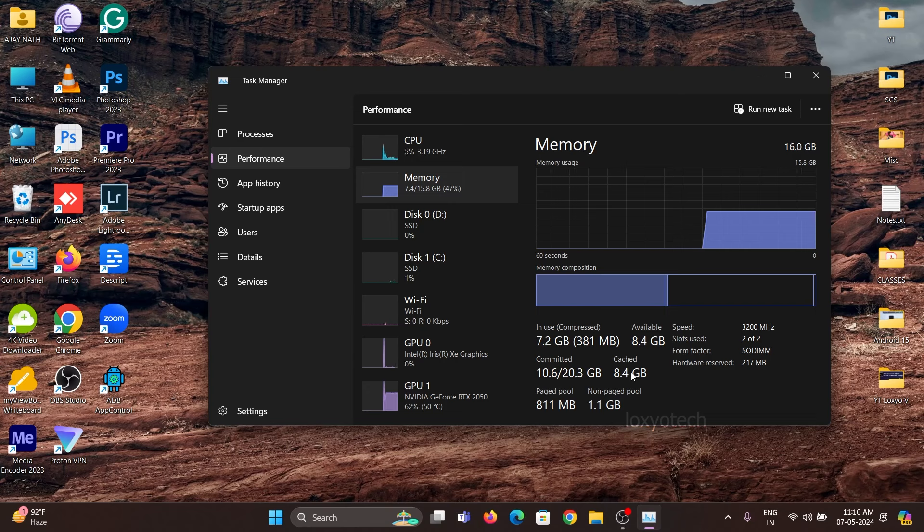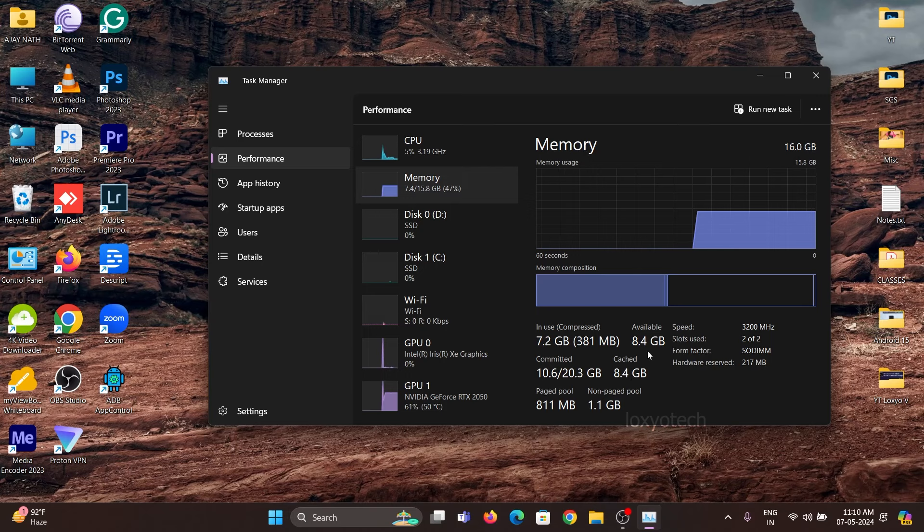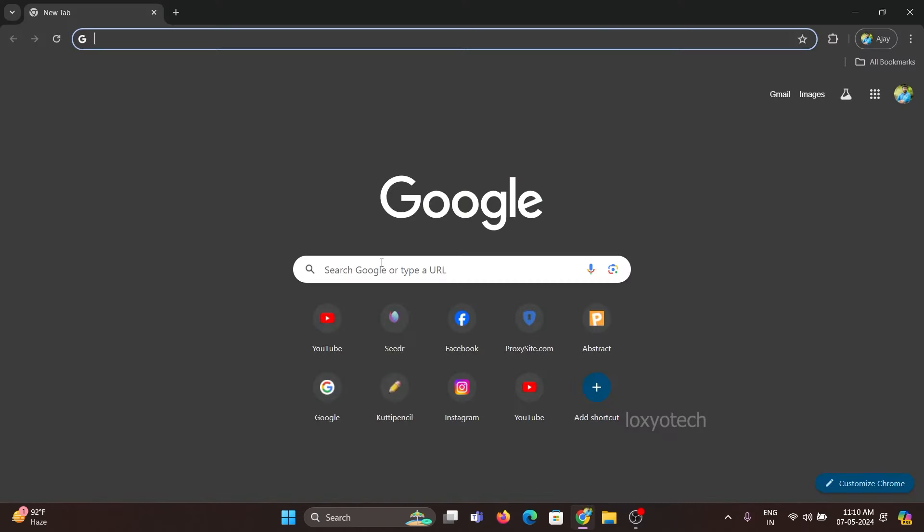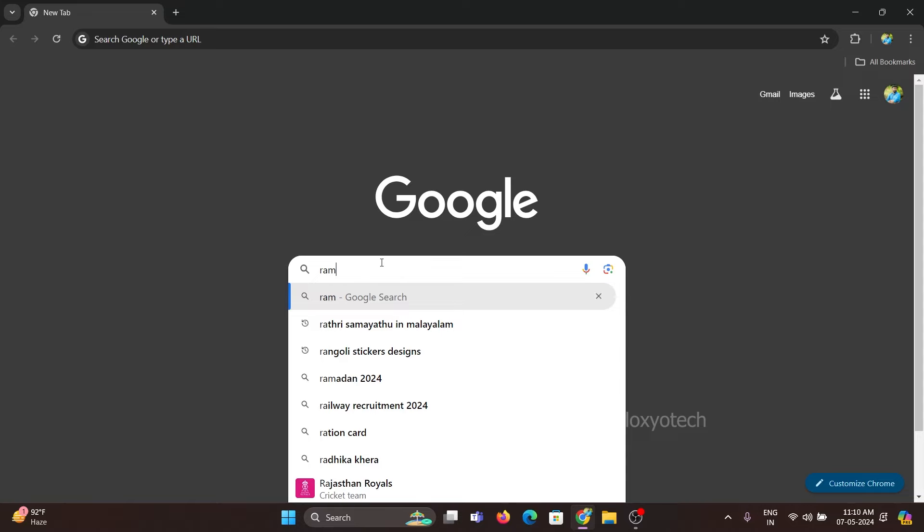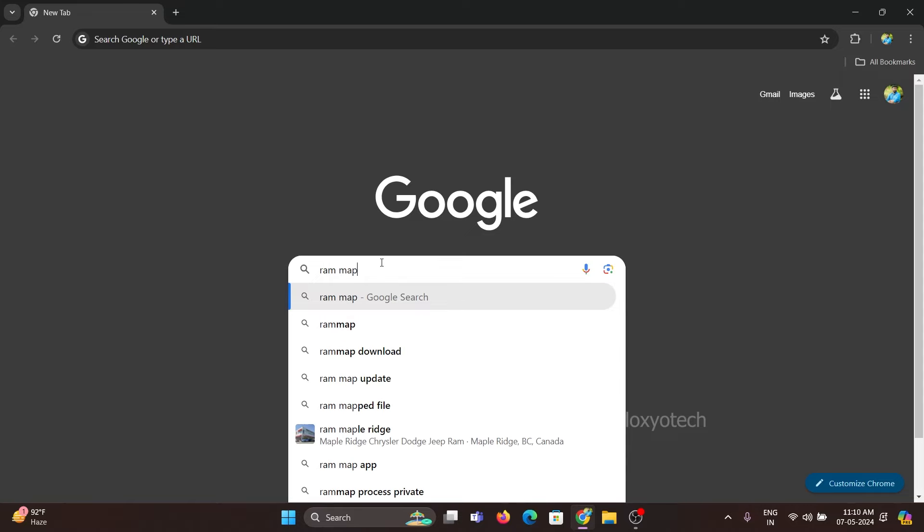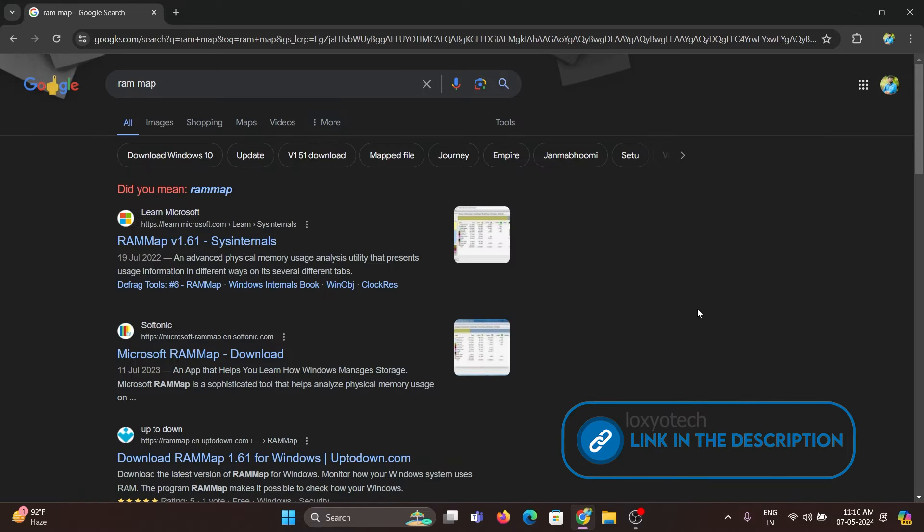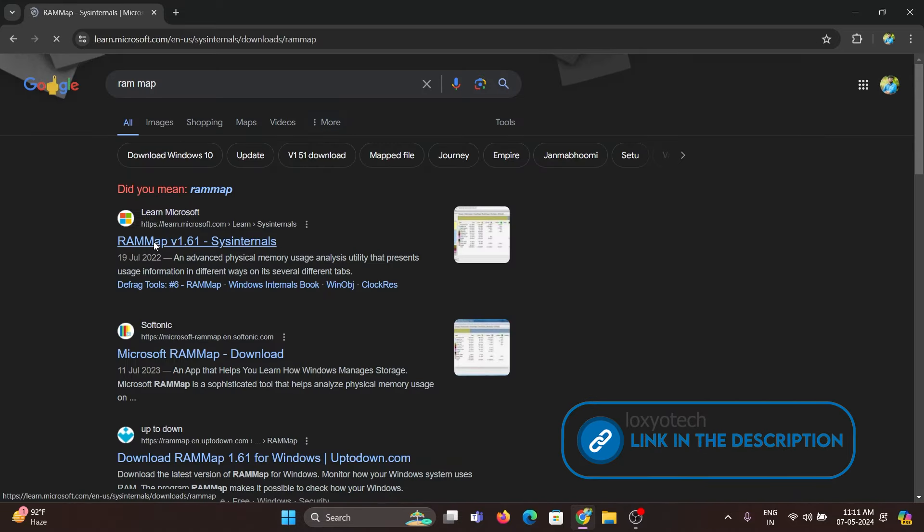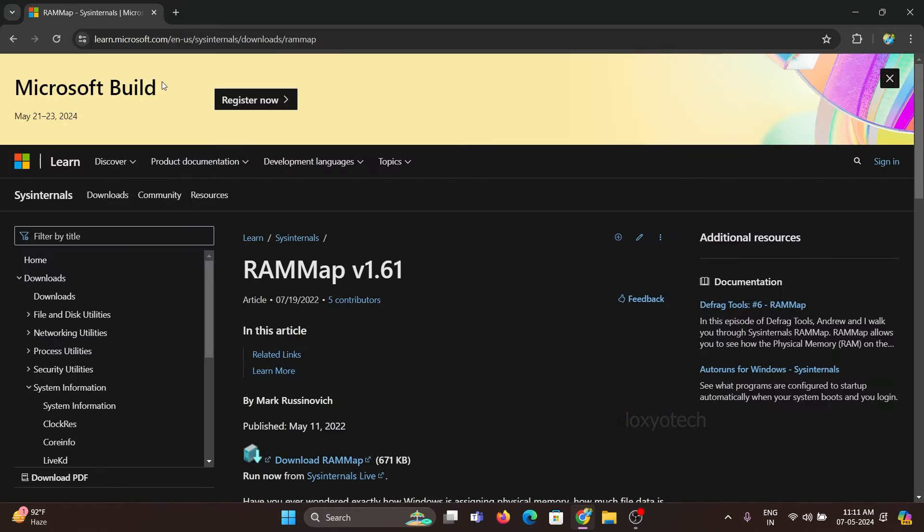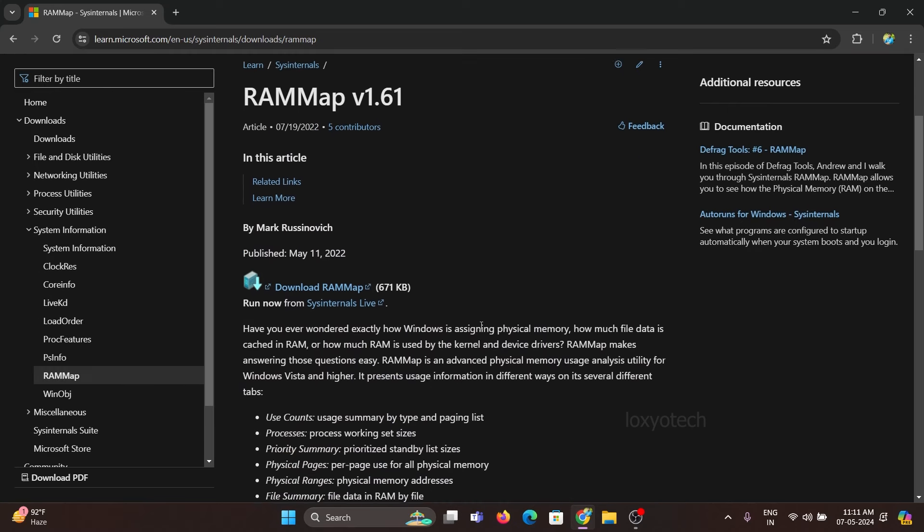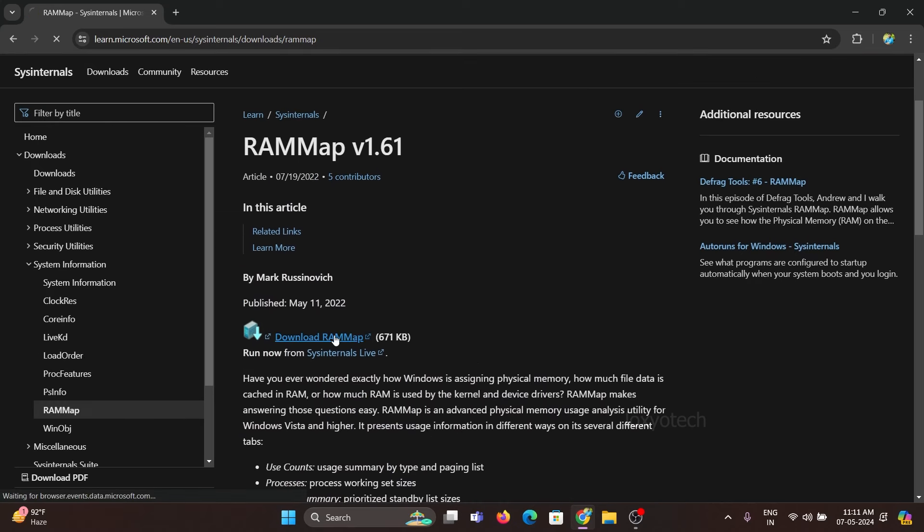There is a very simple method to clear the cache. First, you need to download the RAM map application. Links are given in the description. This is a free application from Microsoft, so it's totally safe and very small in size.